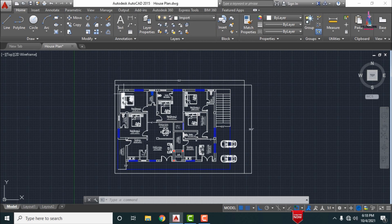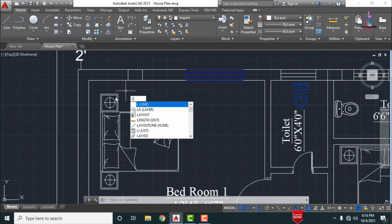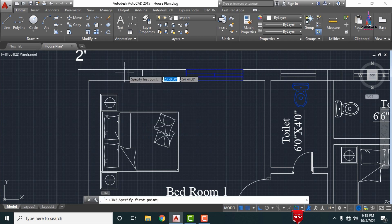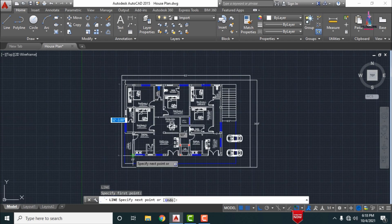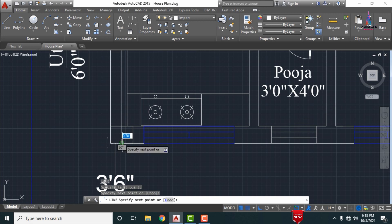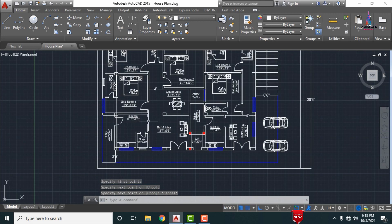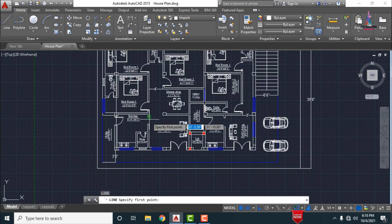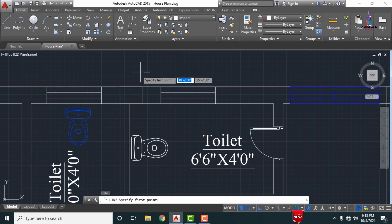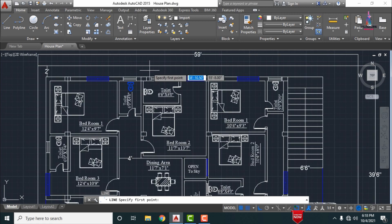After selecting the import layer, we have to draw the center lines using the line command — type L and press Enter. Select the center point of each object. In the same process, draw all the vertical lines for the remaining column sections.